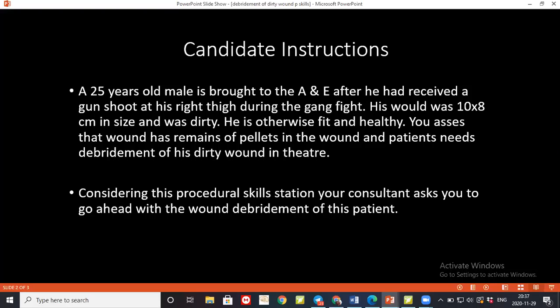When there is necrotic tissue, there is an increased chance of infection because there is no blood supply and the body's immunity cannot work. If there is any foreign body over the necrotic tissue it may cause granuloma or severe secondary infection. It may also lead to necrotizing fasciitis if we don't debride it.